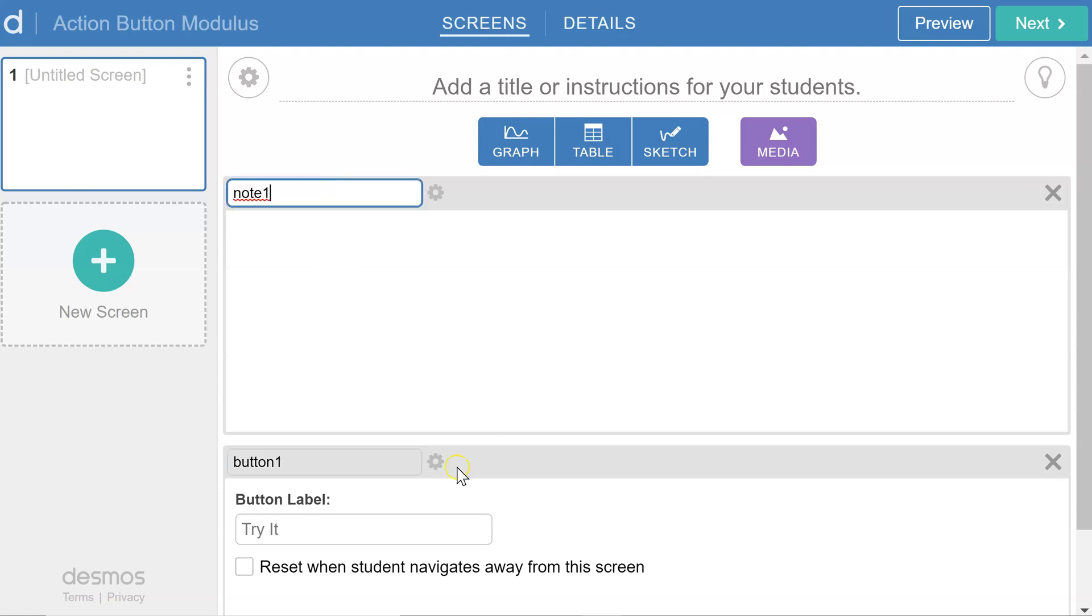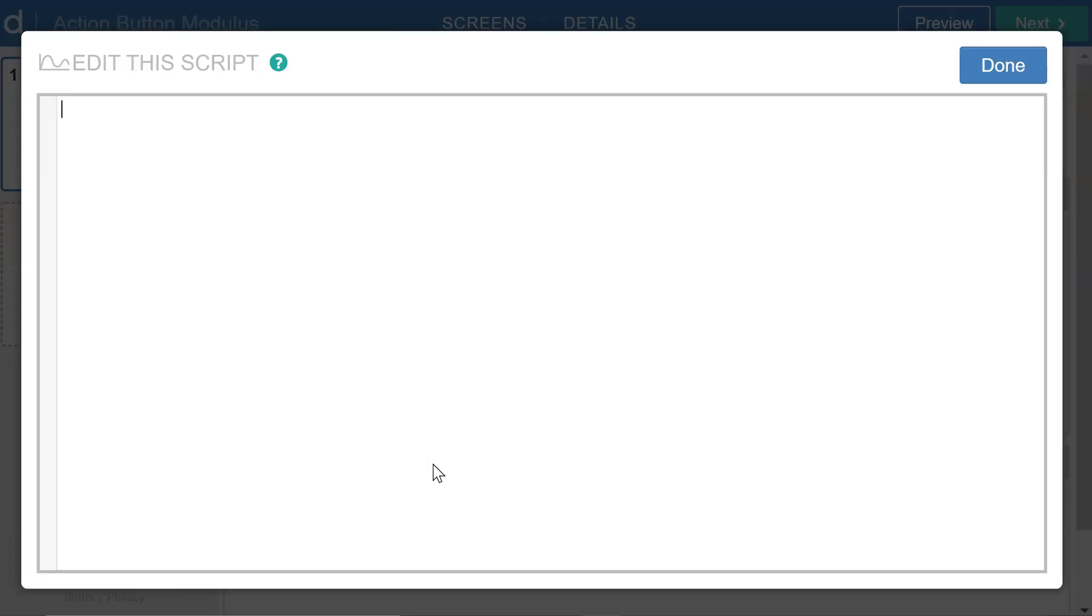And now in the CL script for the button, I'm going to define a couple of variables. The first one I'll call Modulus, and just give that a numerical value, like 3.